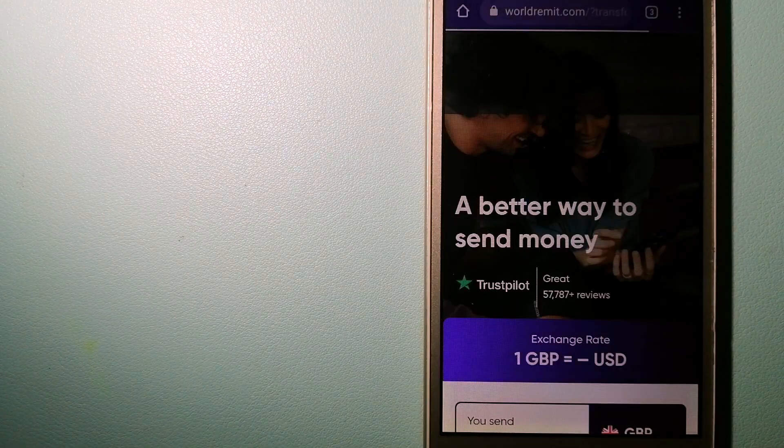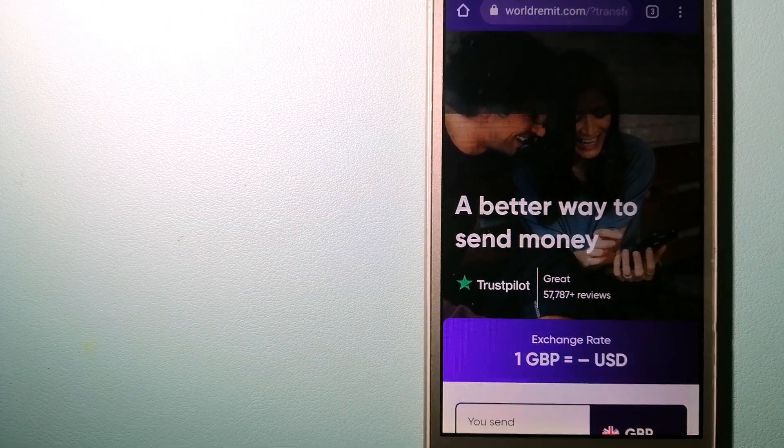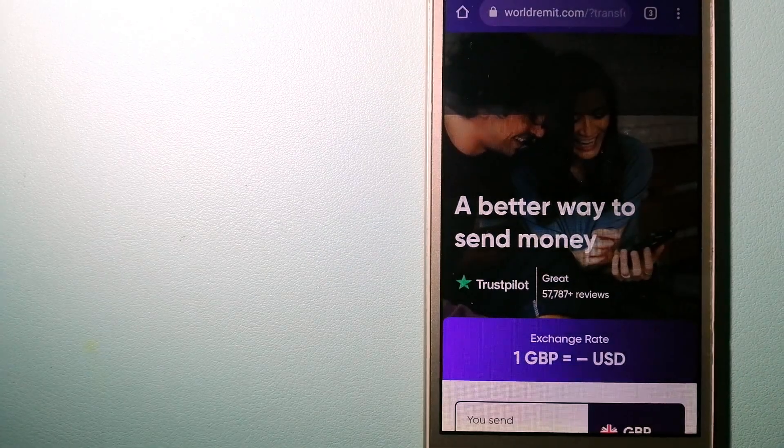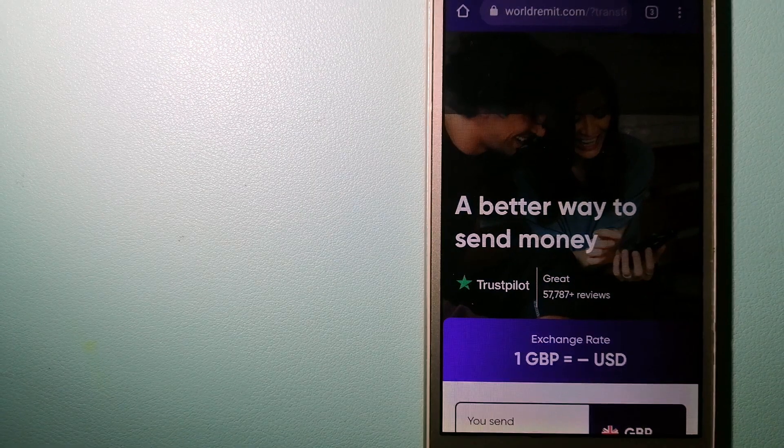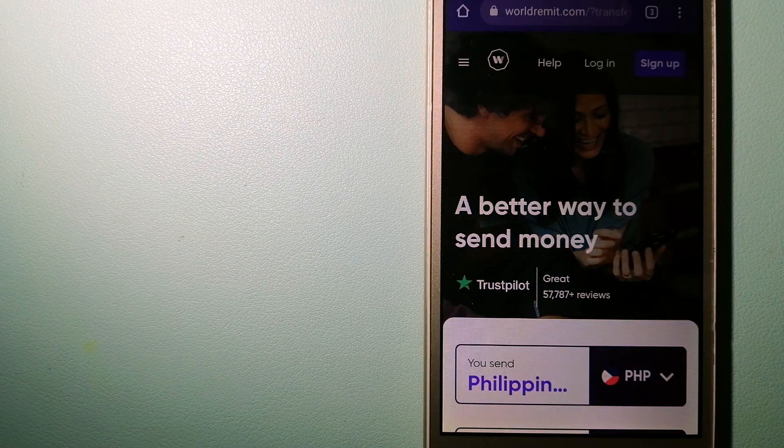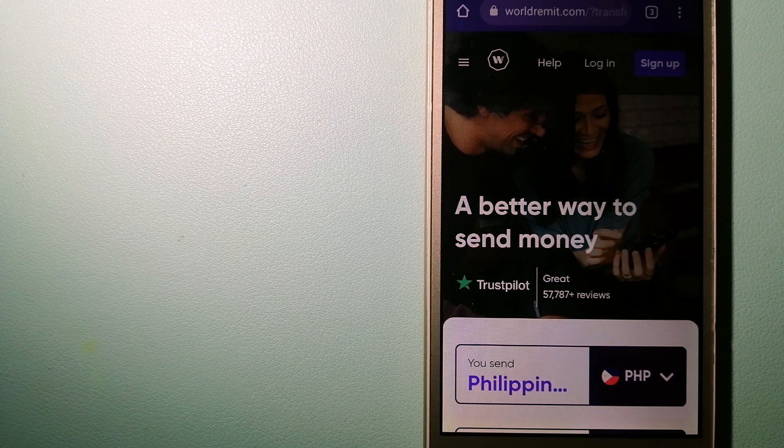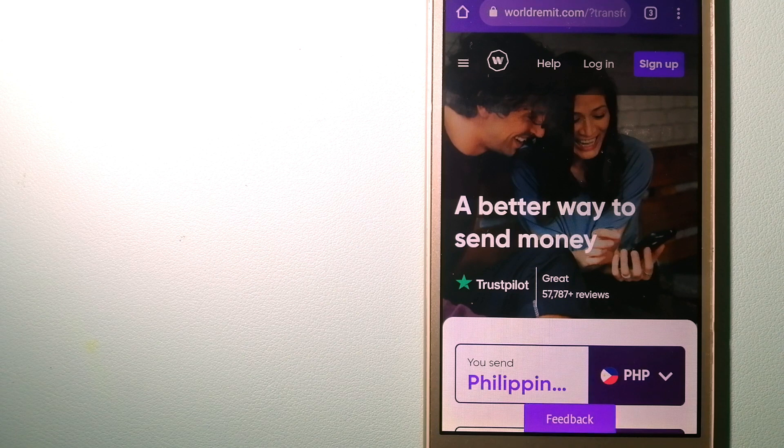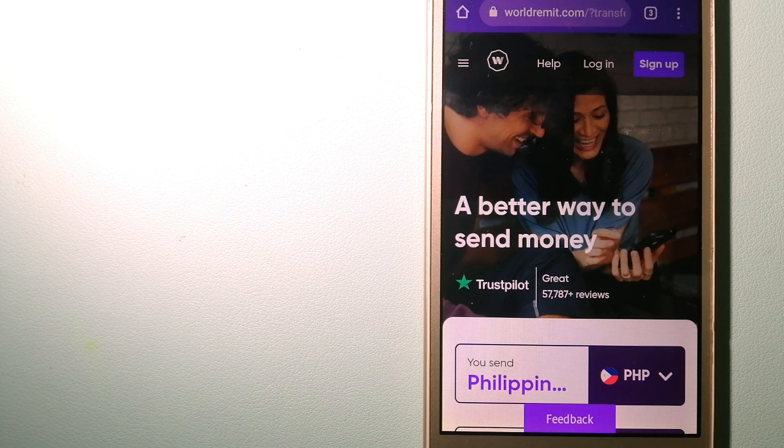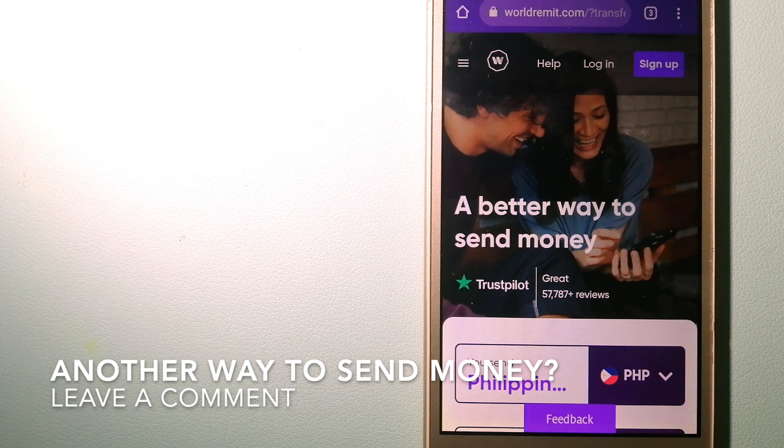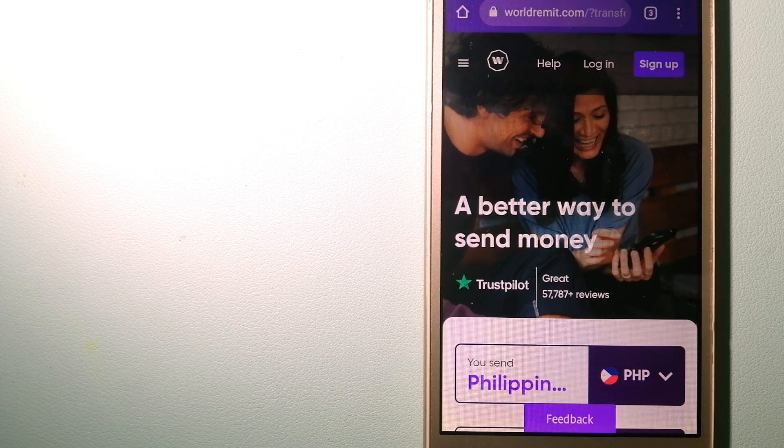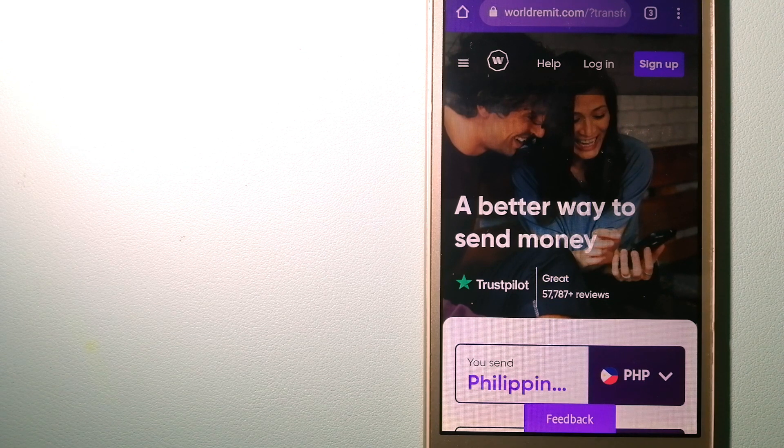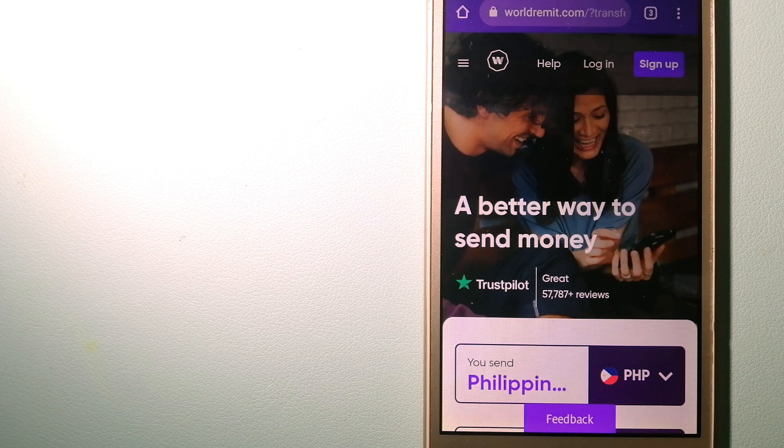The second option is WorldRemit. This is a fast and secure service that lets you transfer money online using a computer, a smartphone, or an app. It provides international money transfer and remittance services in more than 130 countries and over 70 currencies. They are changing the way people send money abroad and they are taking something complicated and making it simple. To know more about WorldRemit, check the video description.